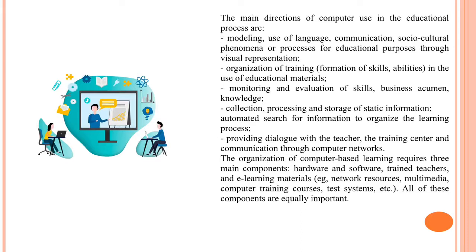The organization of computer-based learning requires three main components: hardware and software, trained teachers and e-learning materials, network resources, multimedia, computer training courses, test systems, and so on. All of these components are equally important.